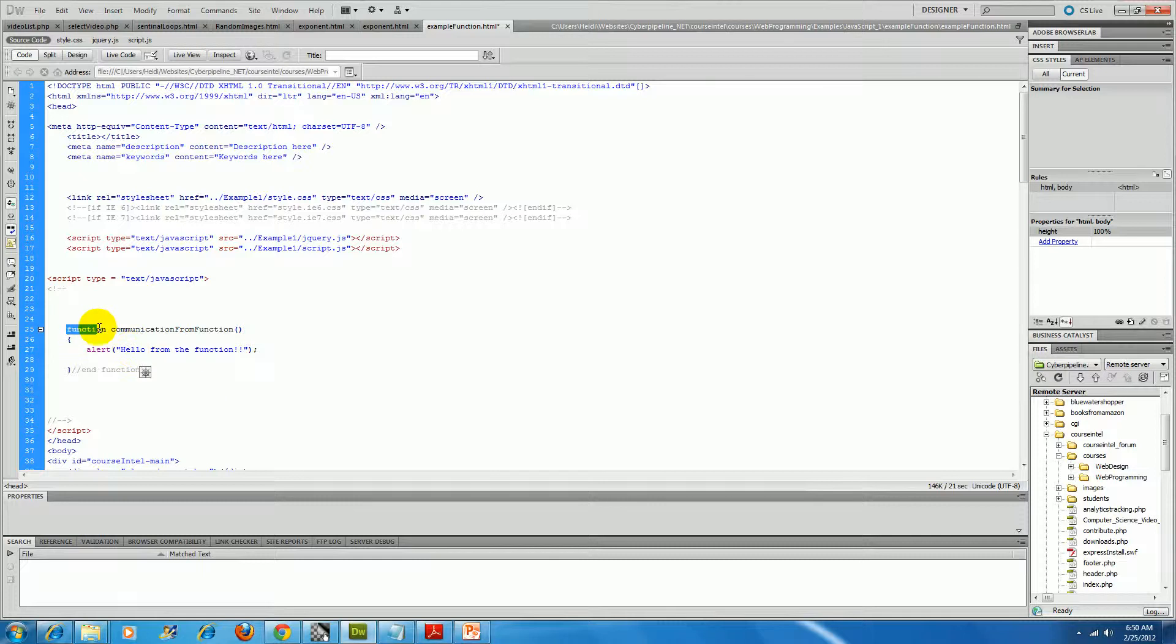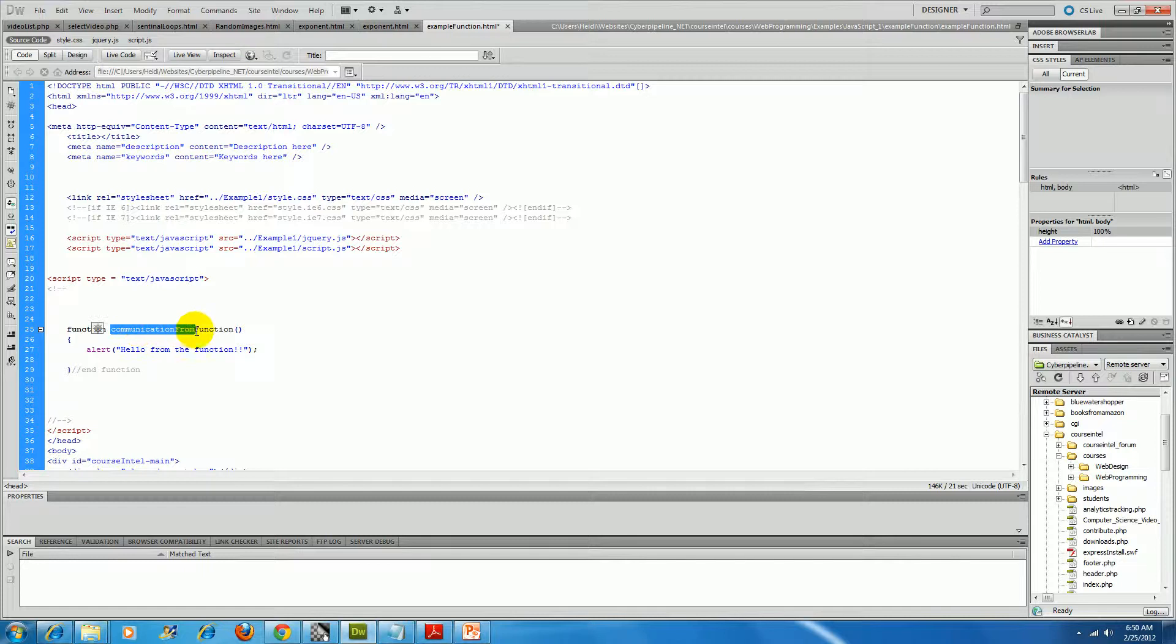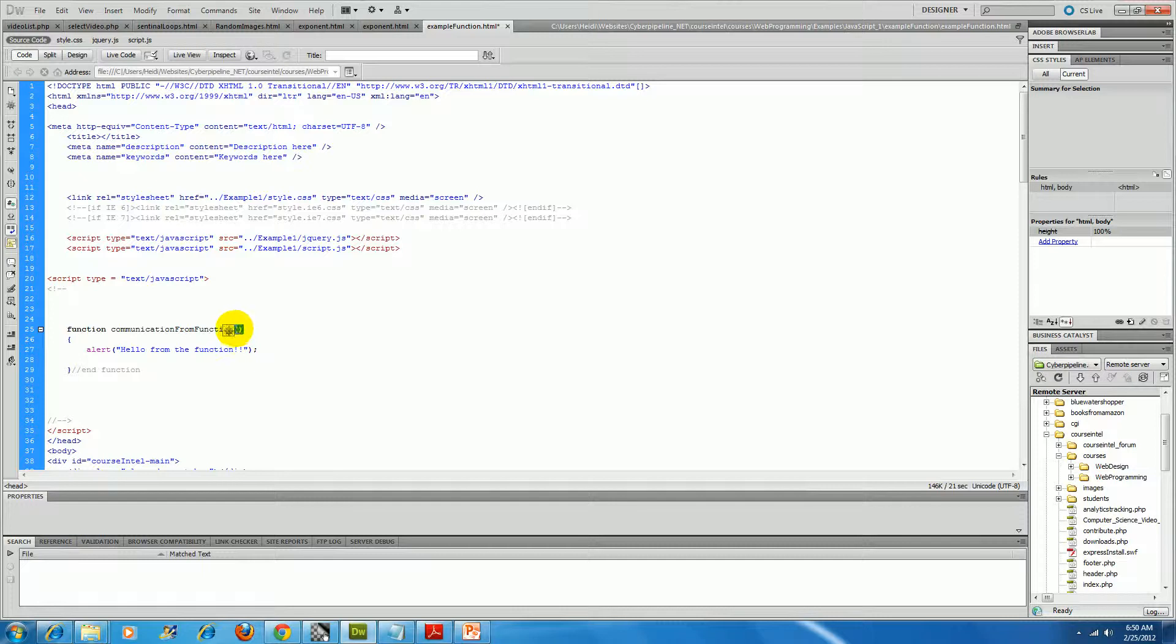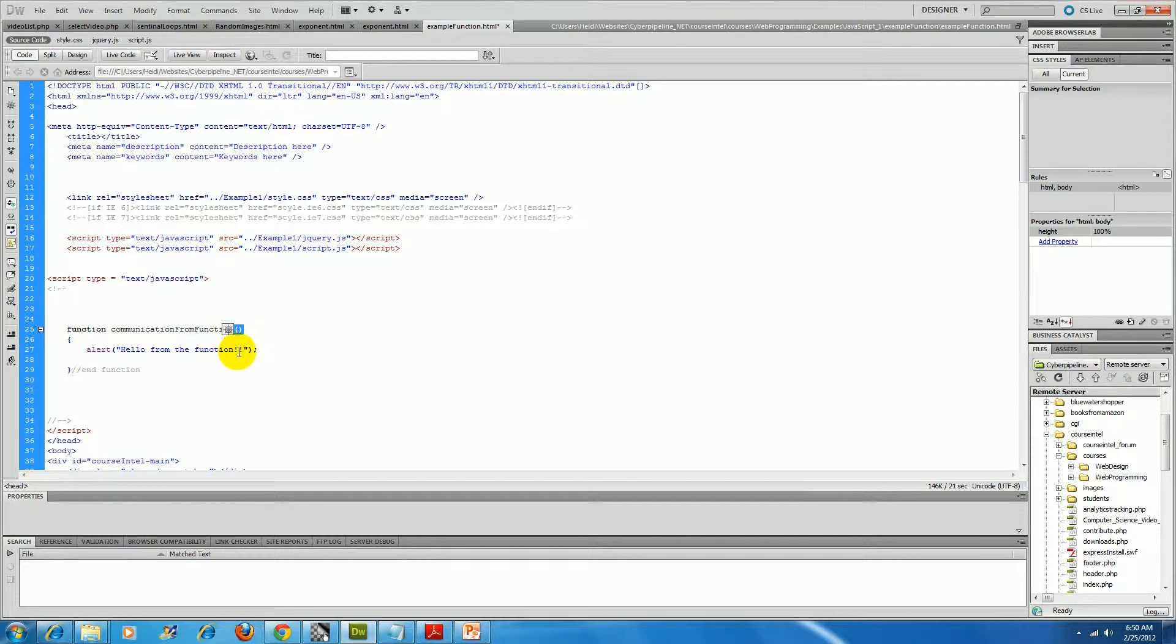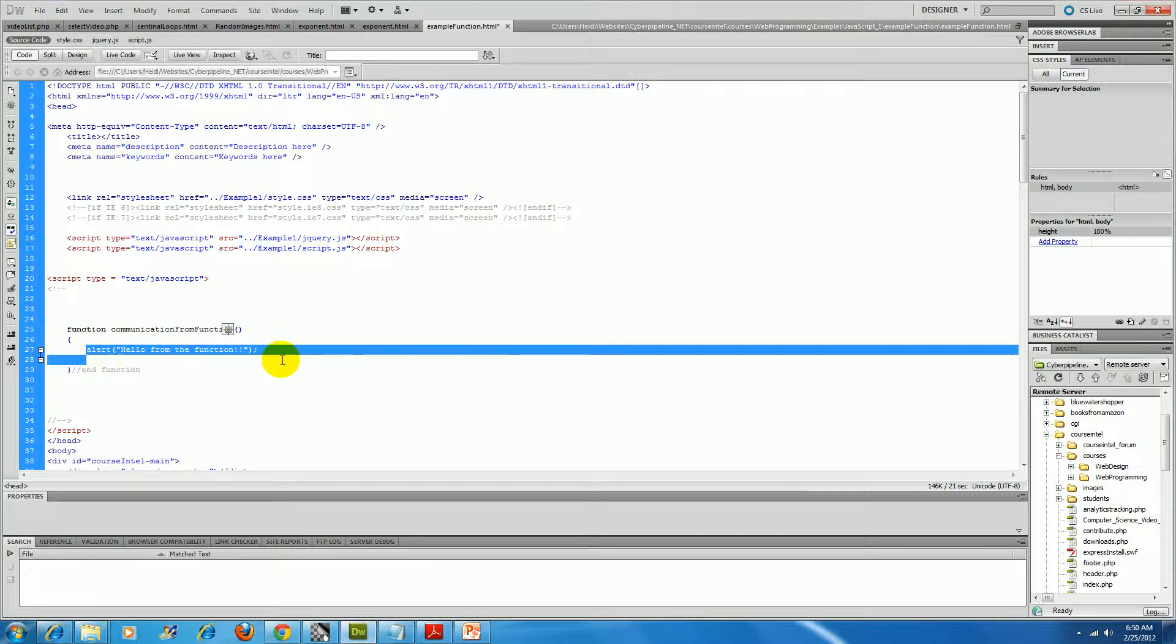I've got the keyword function, the name of the function is communication from script, and I don't have any parameters, so there's no variables listed inside those parentheses, because all this guy does is print hello from the function in that alert dialog box.